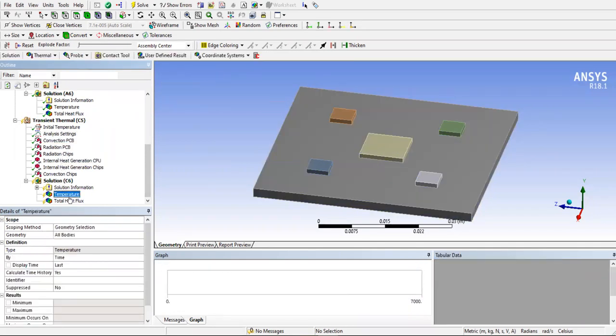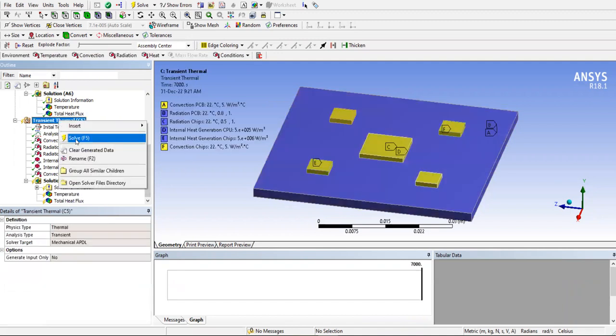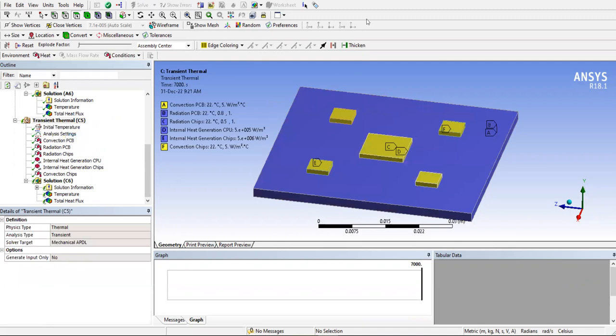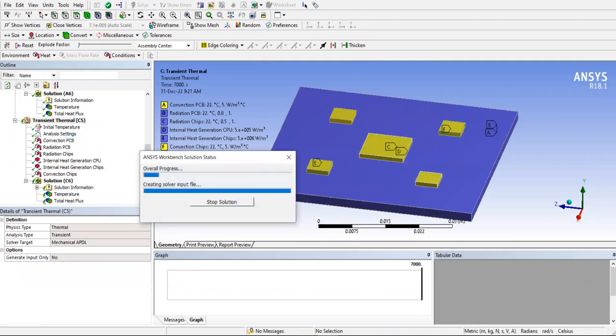So you can solve this, this would take some time since it's a transient analysis. I'll come back when the solution is done.